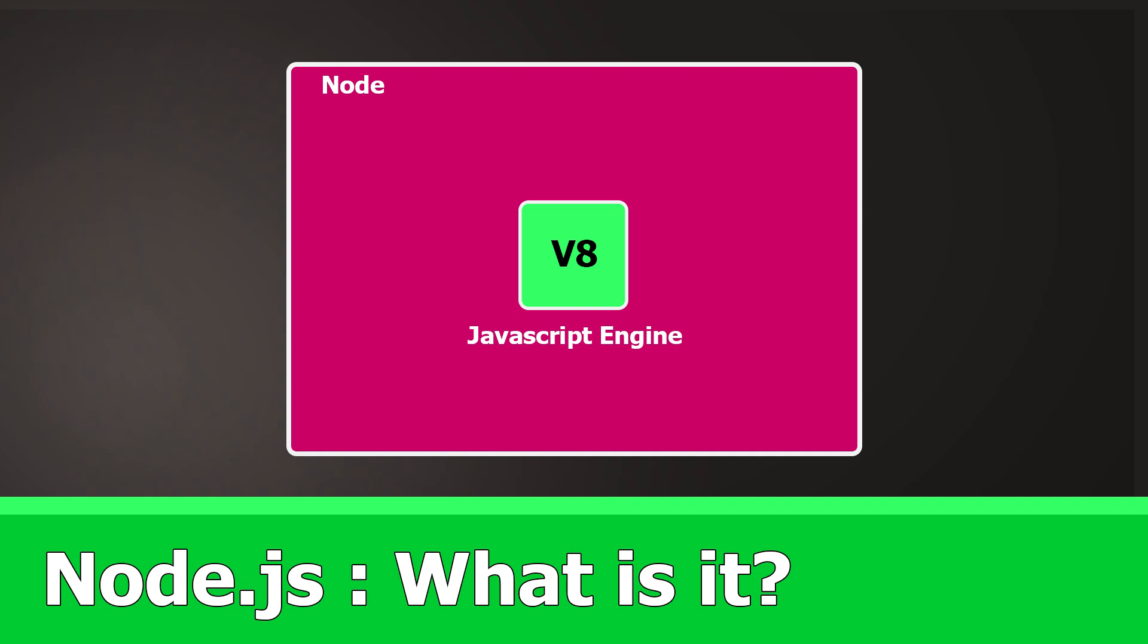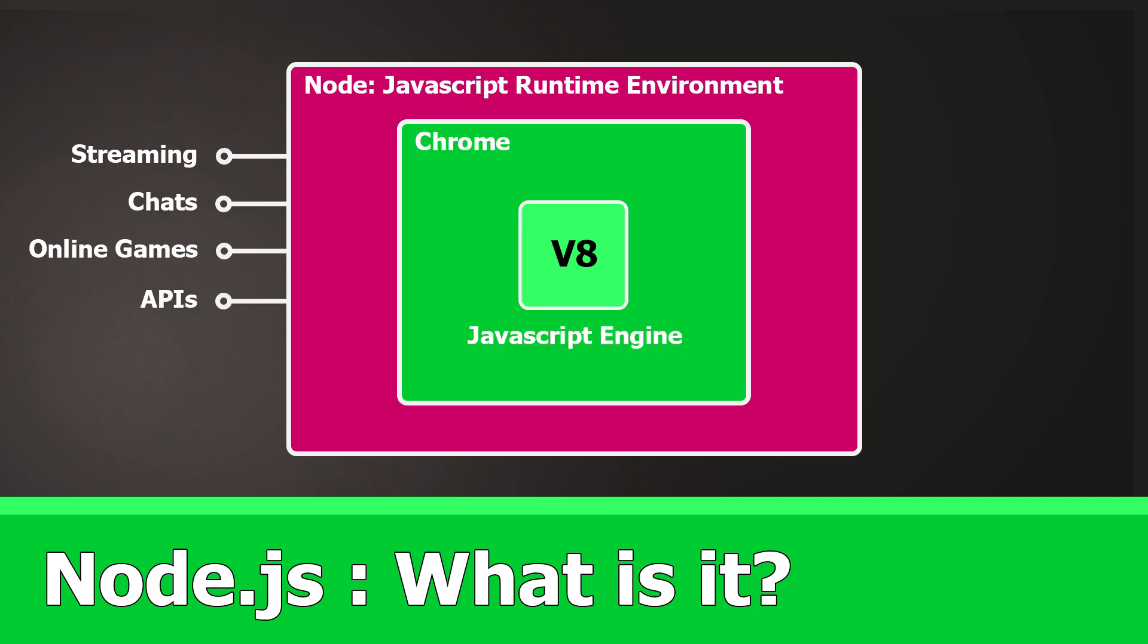With this, V8 is not limited to the browser anymore. You can use it to create fast, scalable web applications like streaming apps, chats, online games, application programming interfaces, for instance to retrieve database content, and many more.